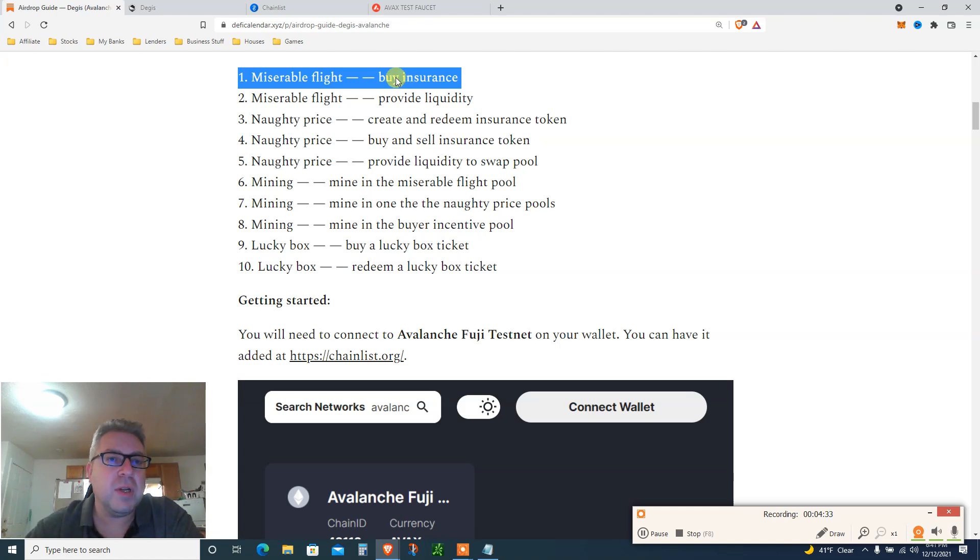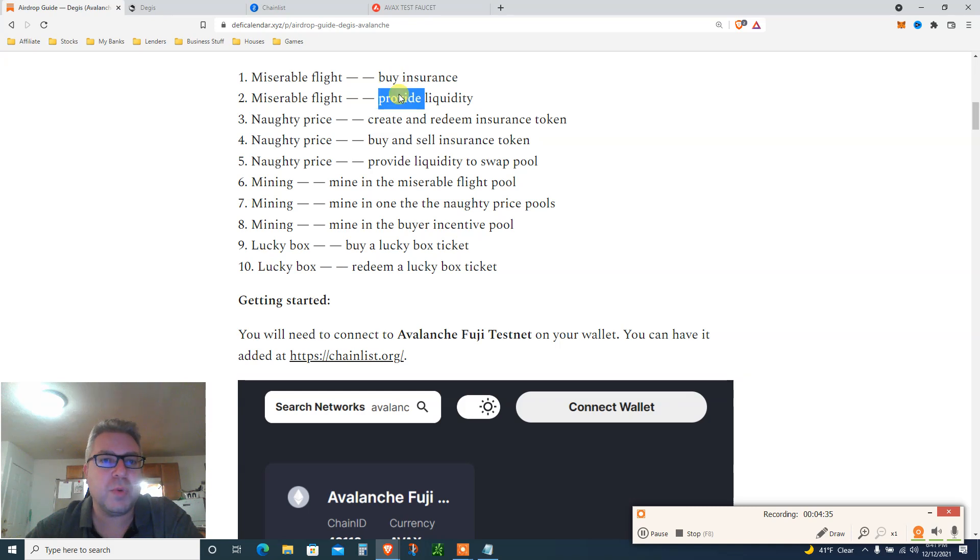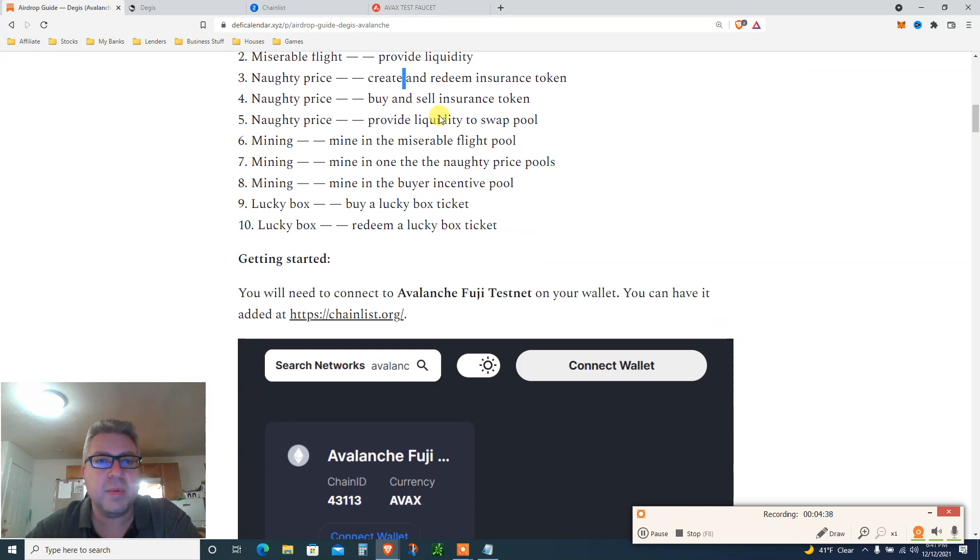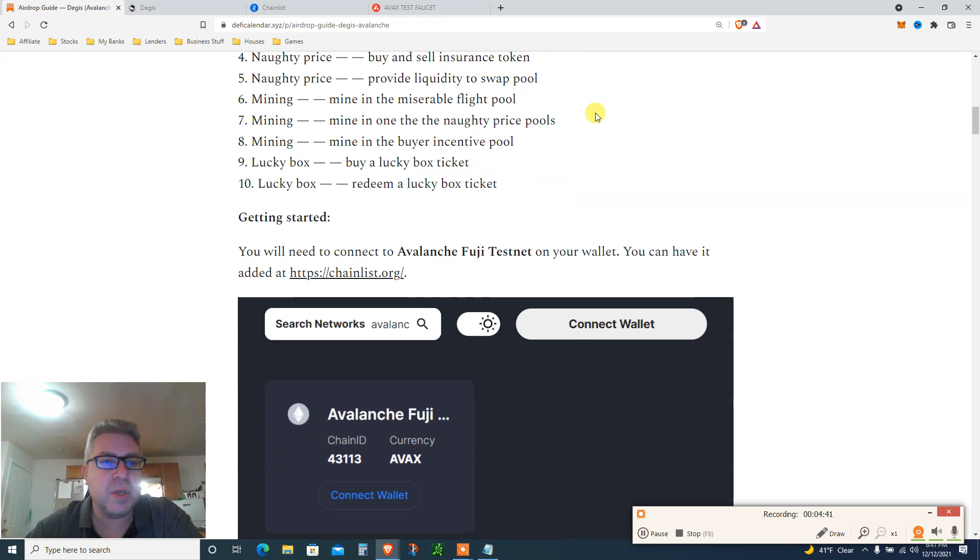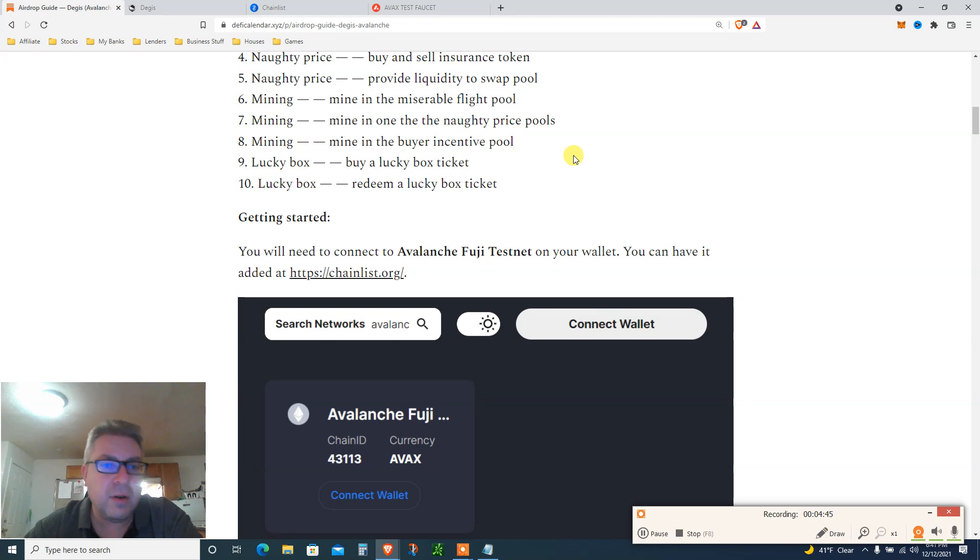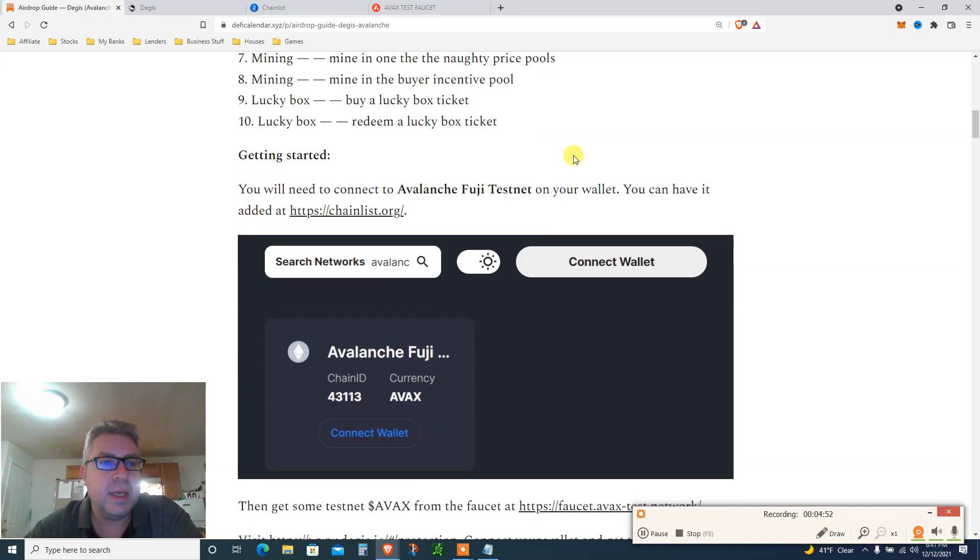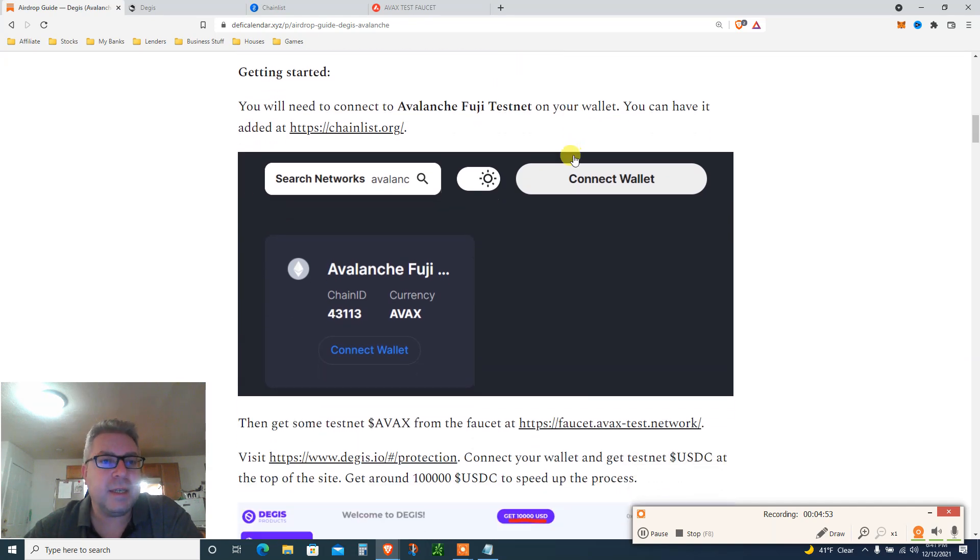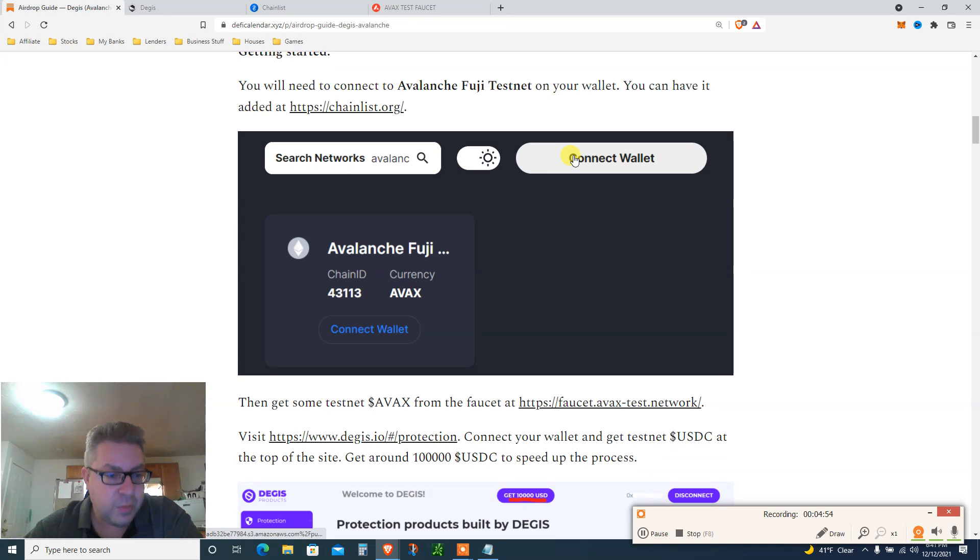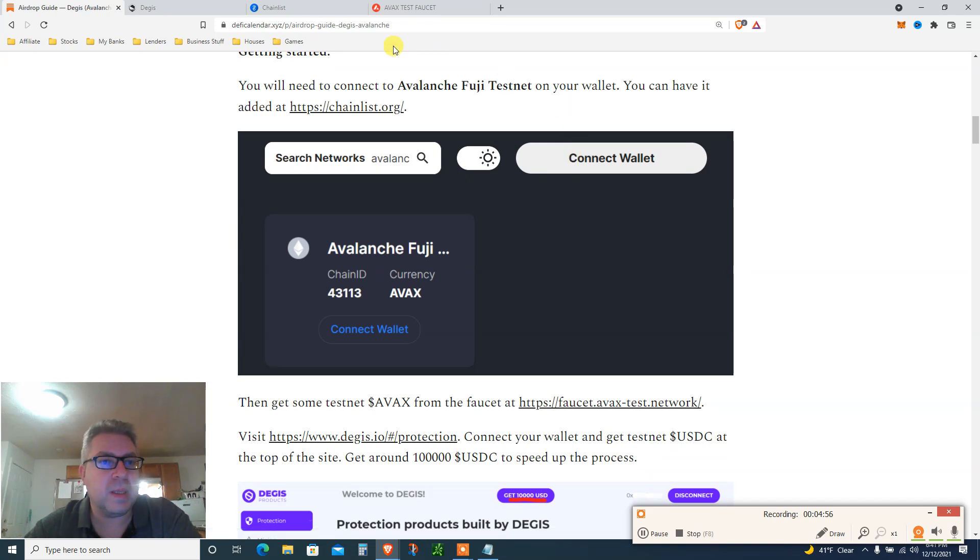We're gonna buy insurance, provide liquidity, create and redeem insurance. Of course this article is in the description. We're gonna do all those steps, 10 steps. I know it's a lot, it's a little overwhelming, but it took me the first time maybe 20 minutes. Getting started, I'm walking you through so it's gonna be a lot simpler.